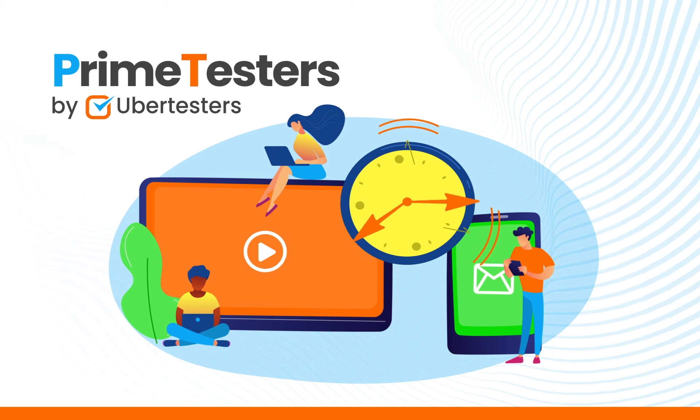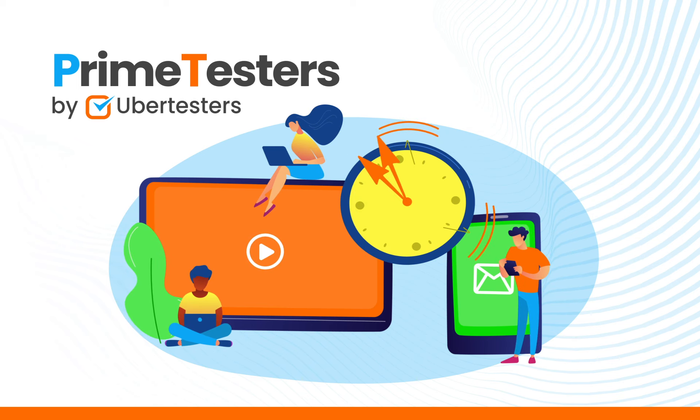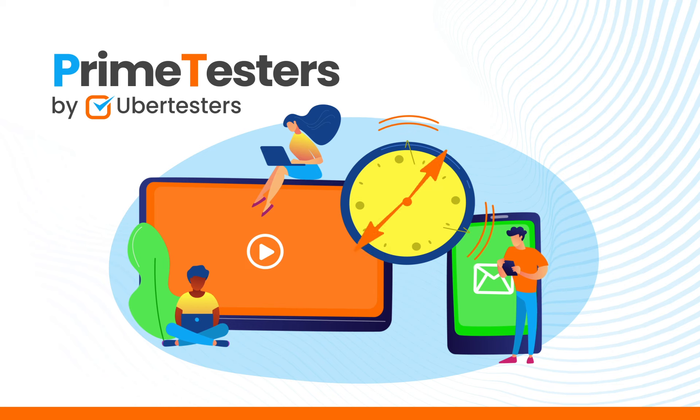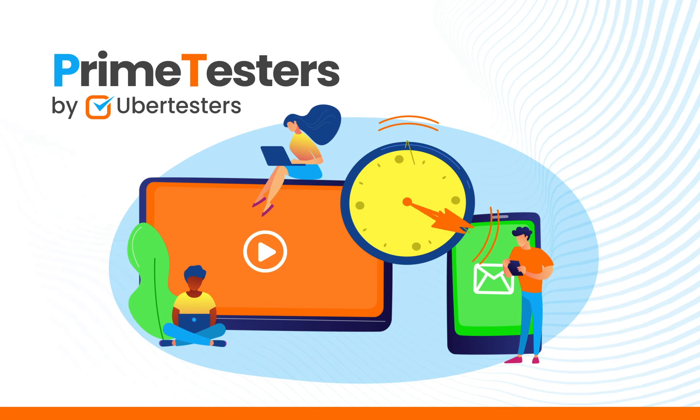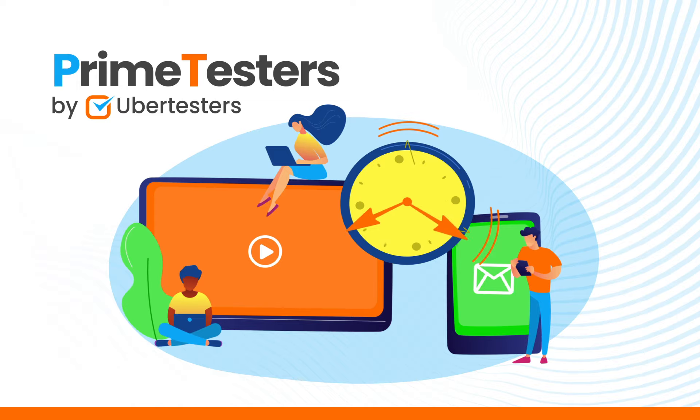This will ensure that our project manager can approve your testing time, and that the accounting team can process your payment on time. So let's learn together how to submit your testing hours.